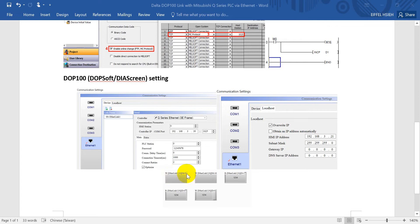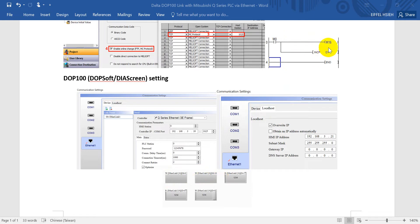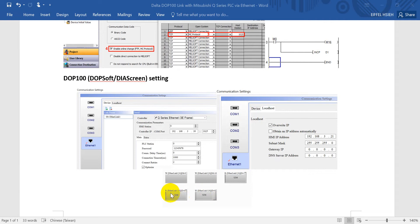For the HMI program, we will define two bit devices — this will be a push button. Then we can monitor the status of M16. We can also check the value of D1. And here are another two data registers, D0, where we can change and modify the value and check it.